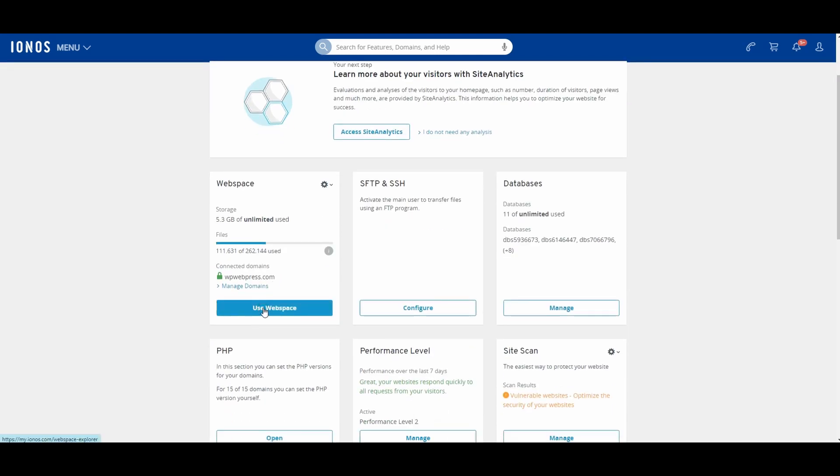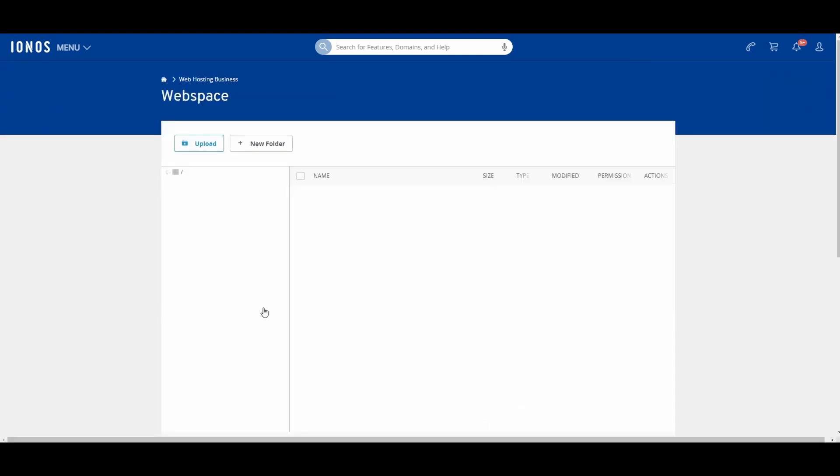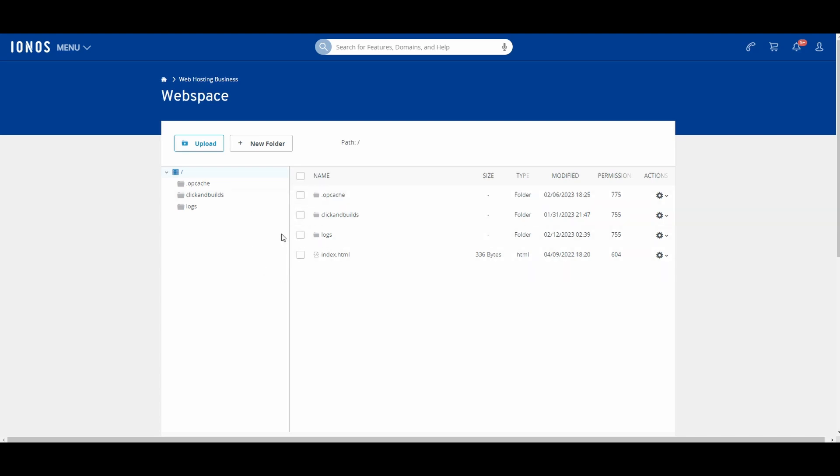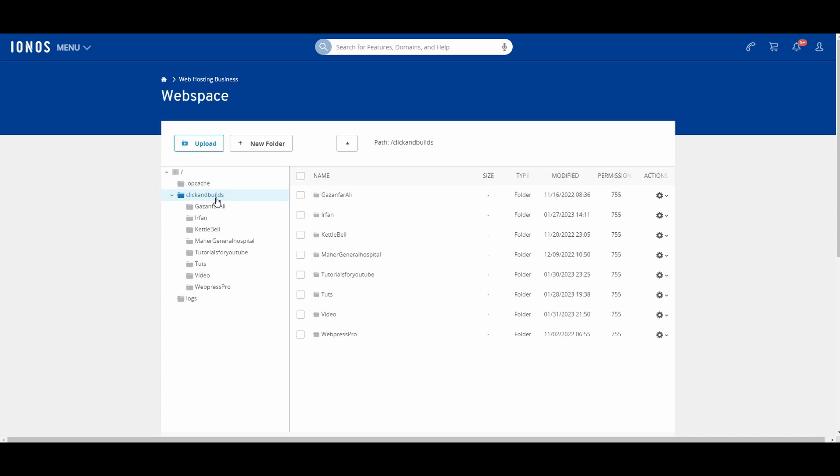If you have cPanel hosting, you will have to search for File Manager. In it, you will have the same layout like this. In your File Manager, you'll have to click on the public_html folder.